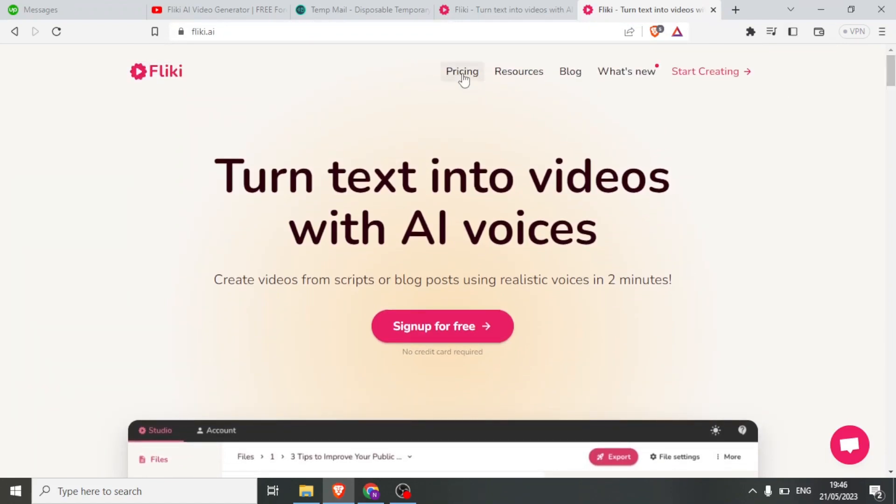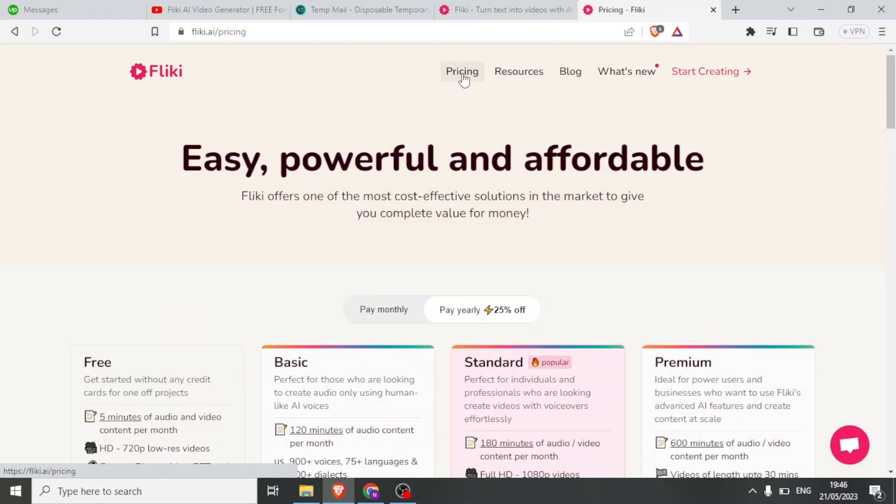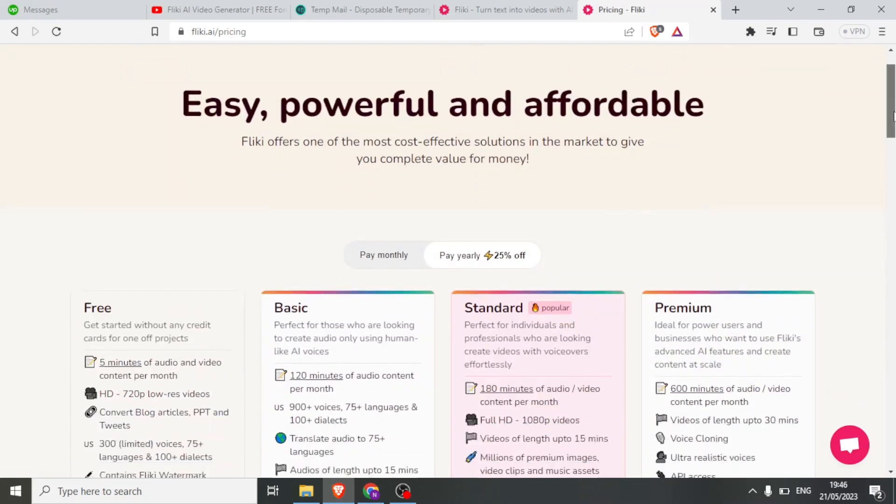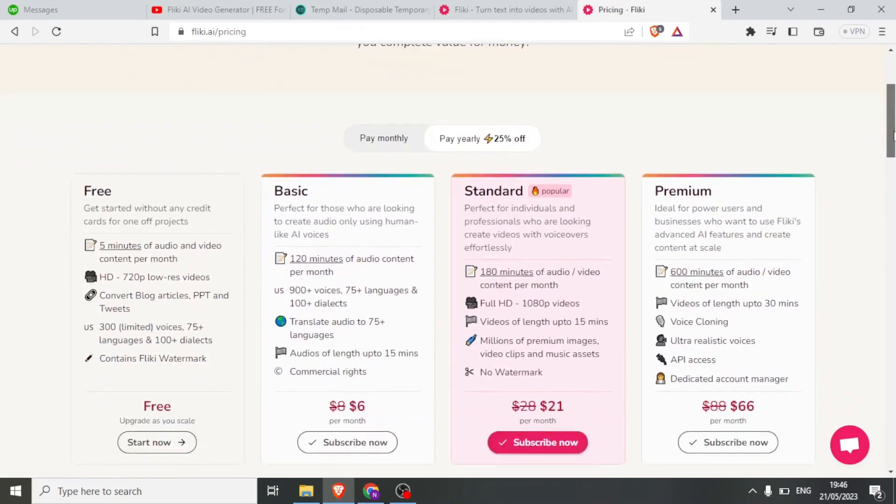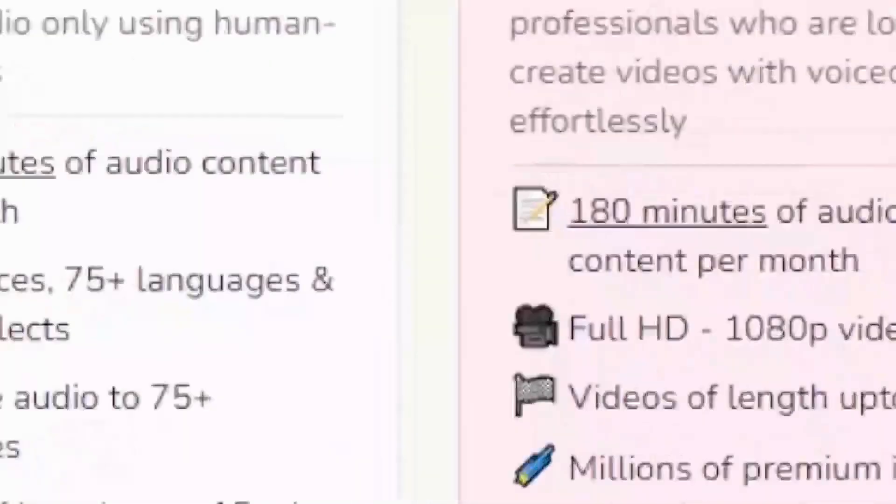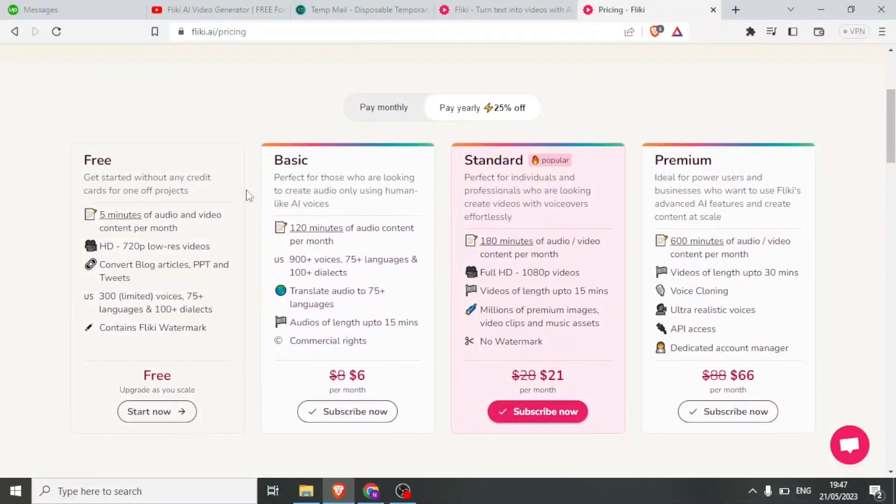To get started, visit flicky.ai. Once there, you can check out the pricing details by clicking on Pricing.